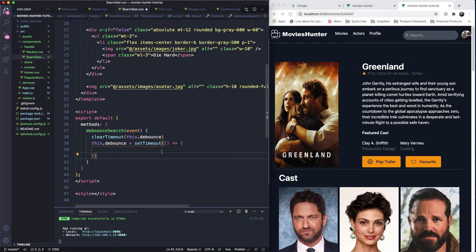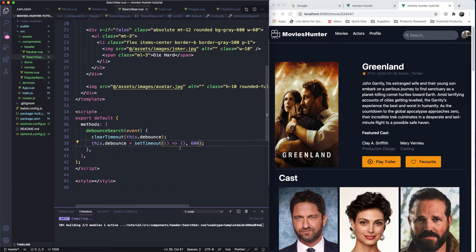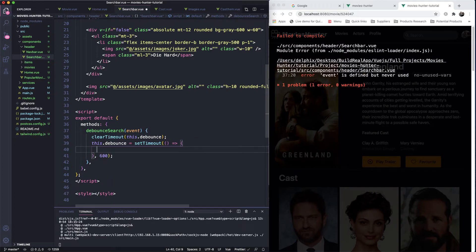We attach the timeout and set the time for one second or less than one second. After we define the function and the event, we will use it now. When we type in the input it will fire this debounce function.